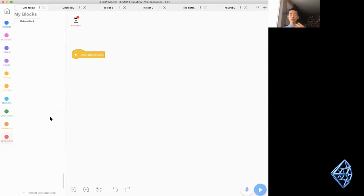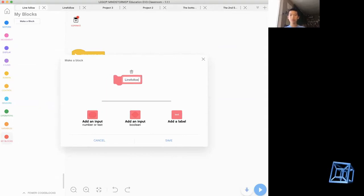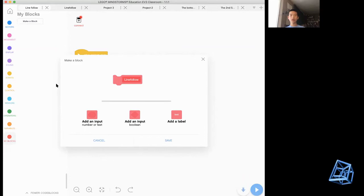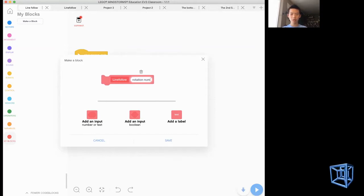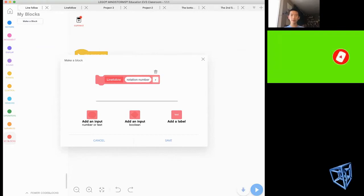What you want in the first step is to make a block — this is where it gets a little bit harder, but it's pretty simple. First, you want to name it 'line follow' so that this MyBlock represents following the line. Once you have that, you want to add the rotations. We add an input — this is number or text — so we want to put rotation number.